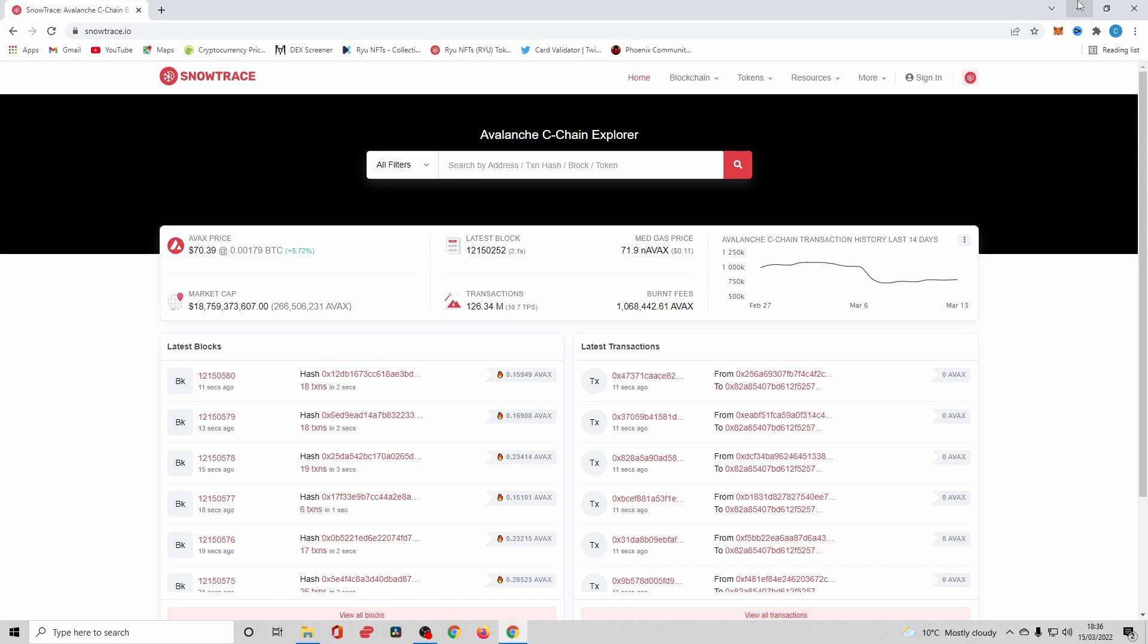However, if the contract was upgraded or fell into the wrong hands or was malicious, those bad actors could steal my tokens because I have given them approval to spend that amount. So this is where it's really important to understand exactly what you've granted access to at a smart contract level.